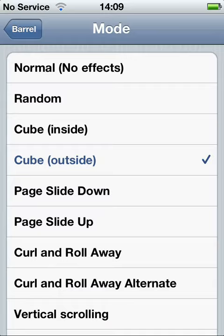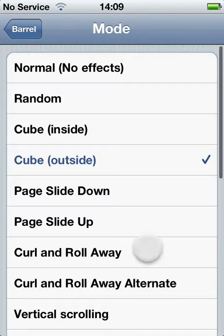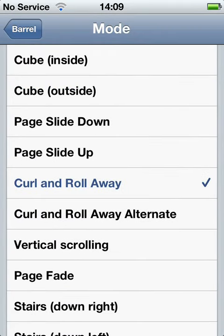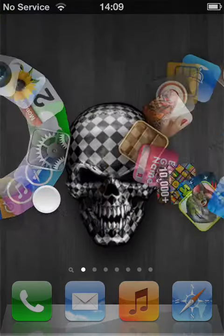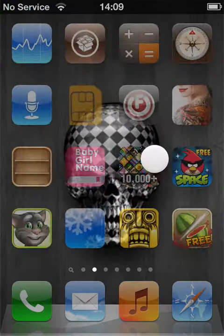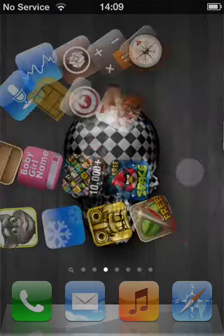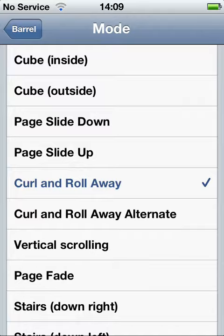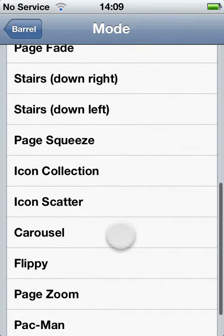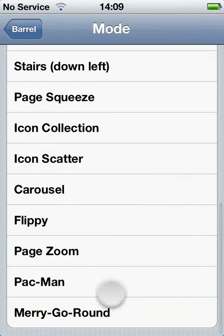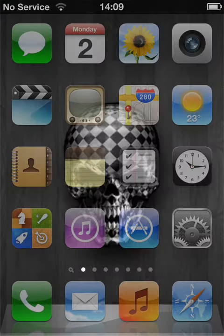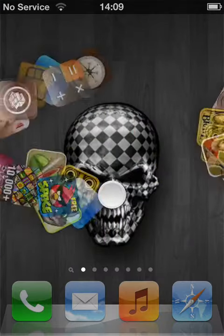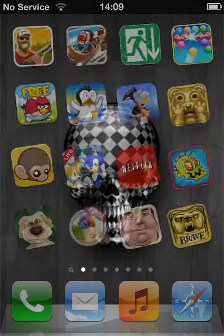Nice little effects, but one of the favorites out there is curl and roll away, which is a bit like a circle-y away thing. But one of my favorites is pac-man — same thing as curl and roll away but it's more pac-man.